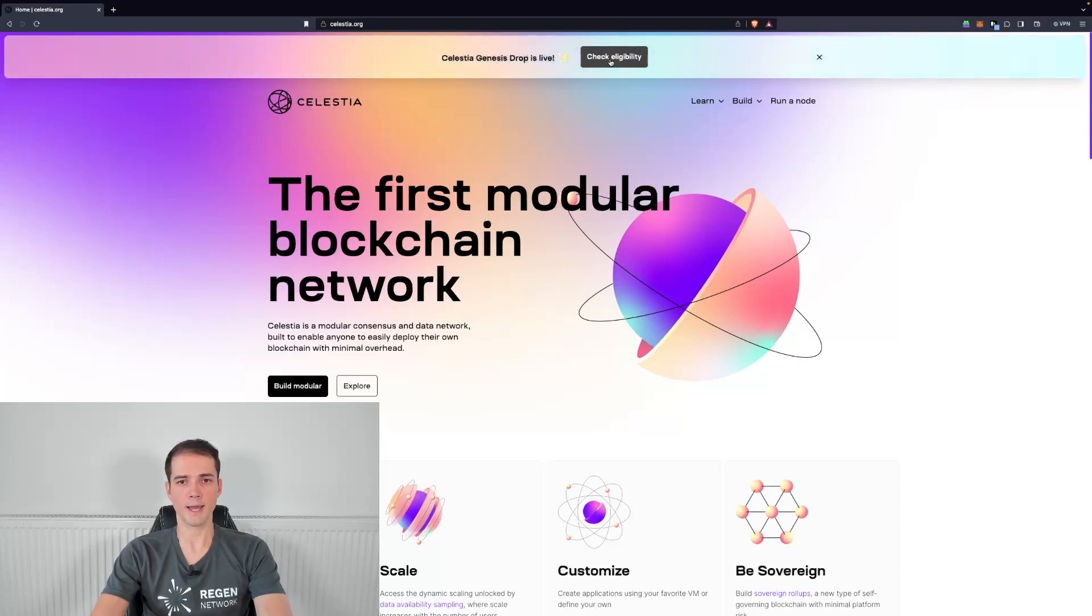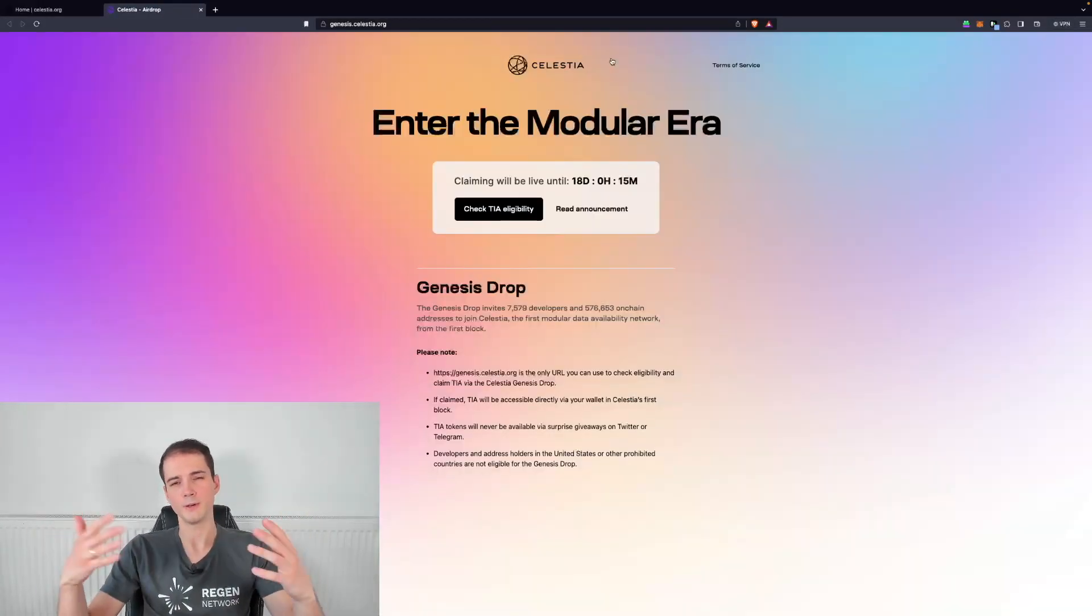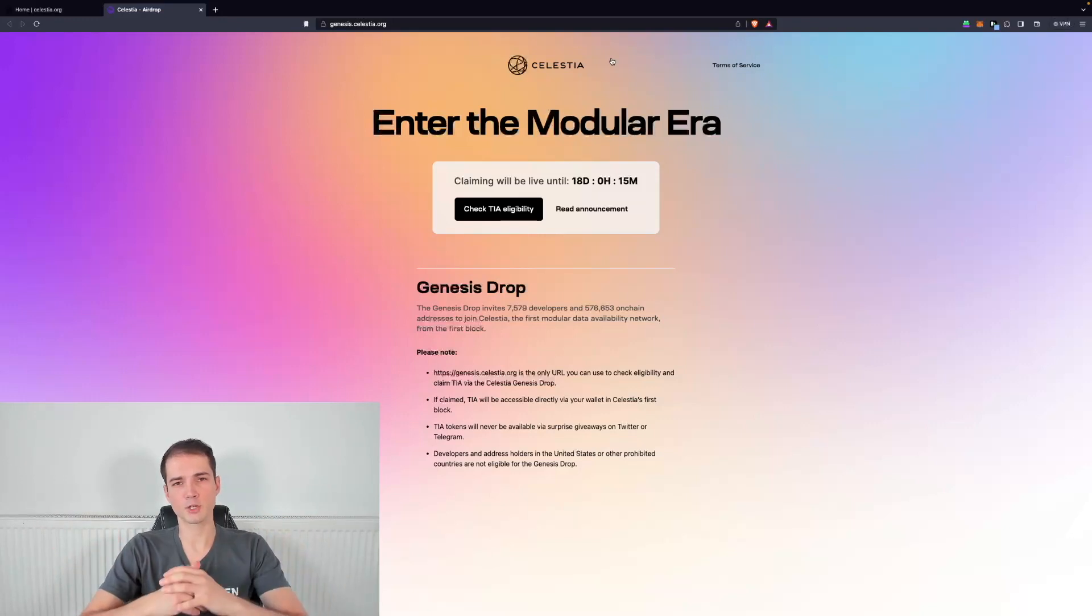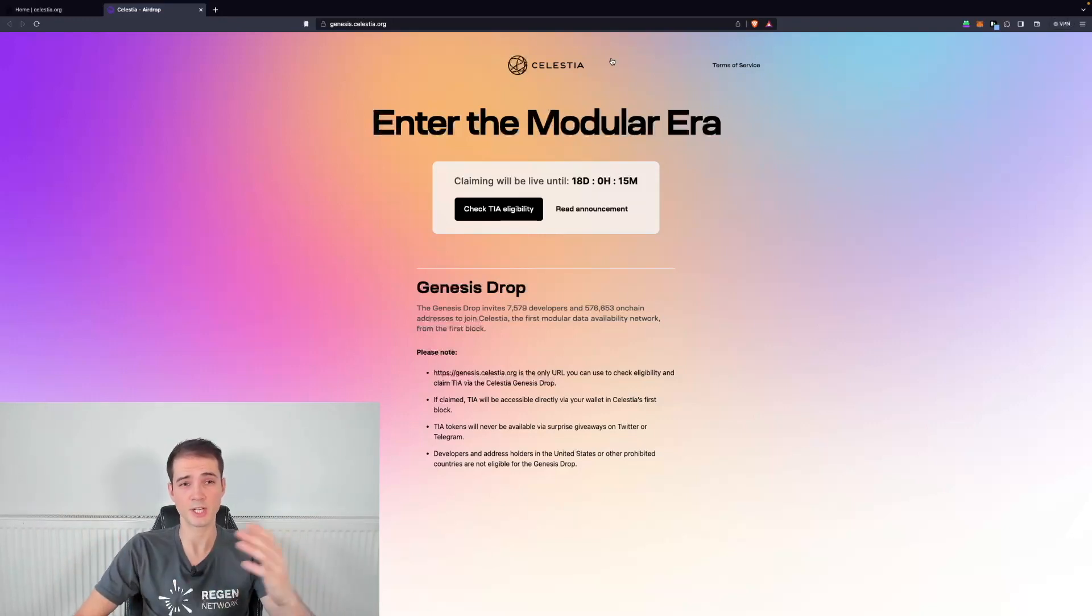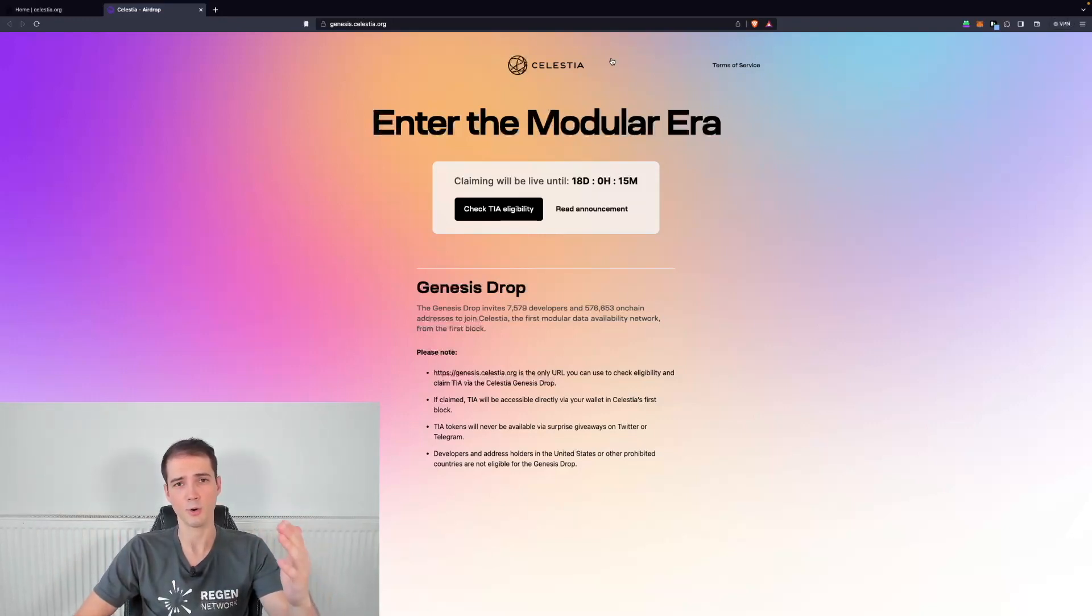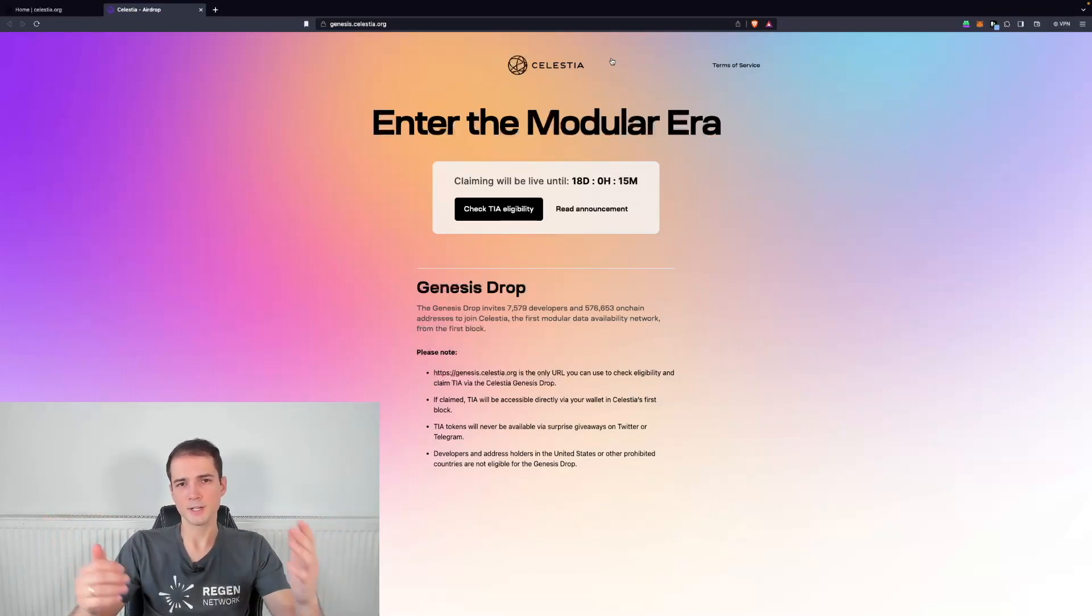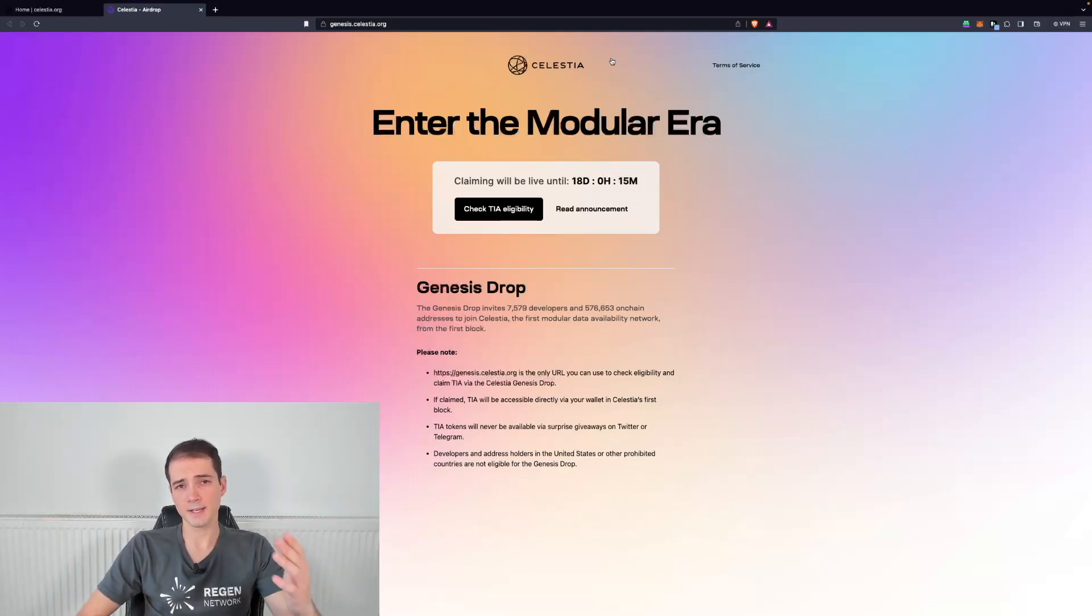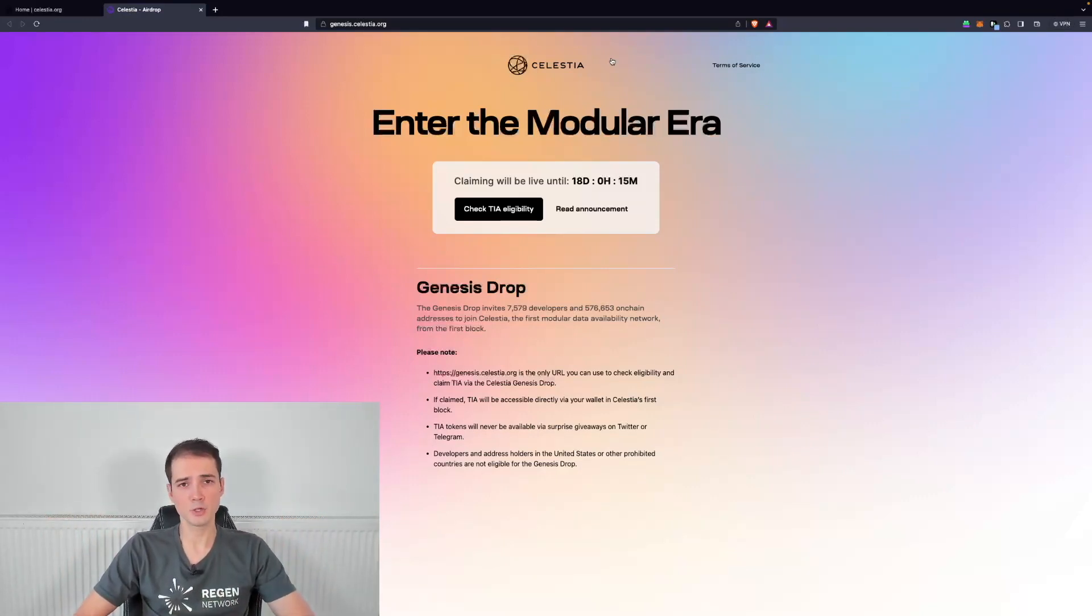So if you go ahead and click on the button check eligibility, it will lead you to the official airdrop claim webpage which is genesis.celestia.org and as you can see there is just 18 days left for claiming your airdrop.